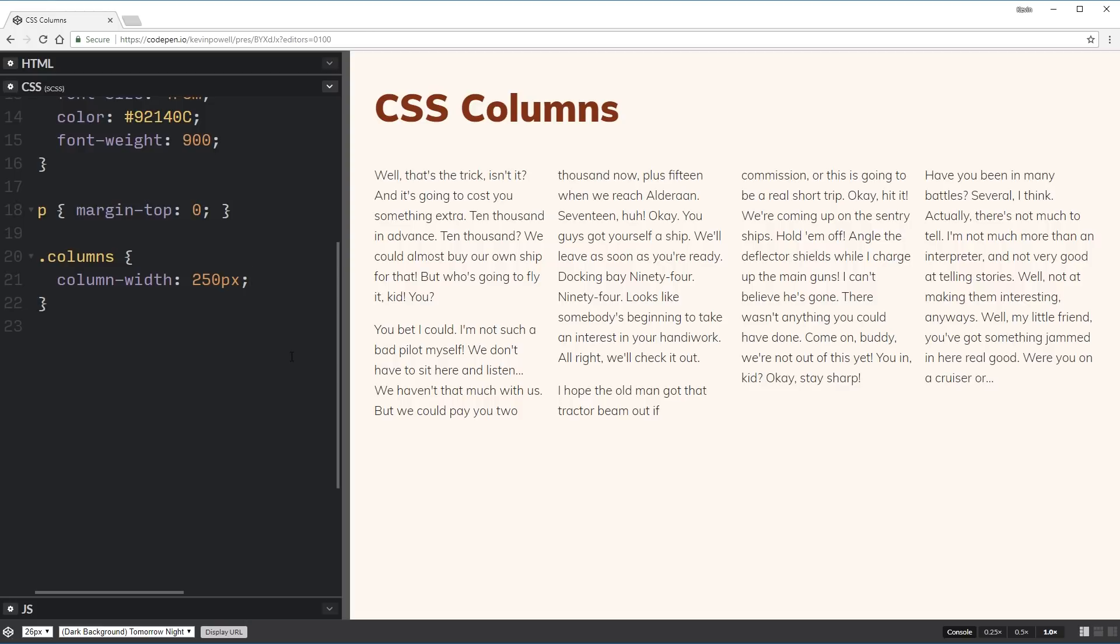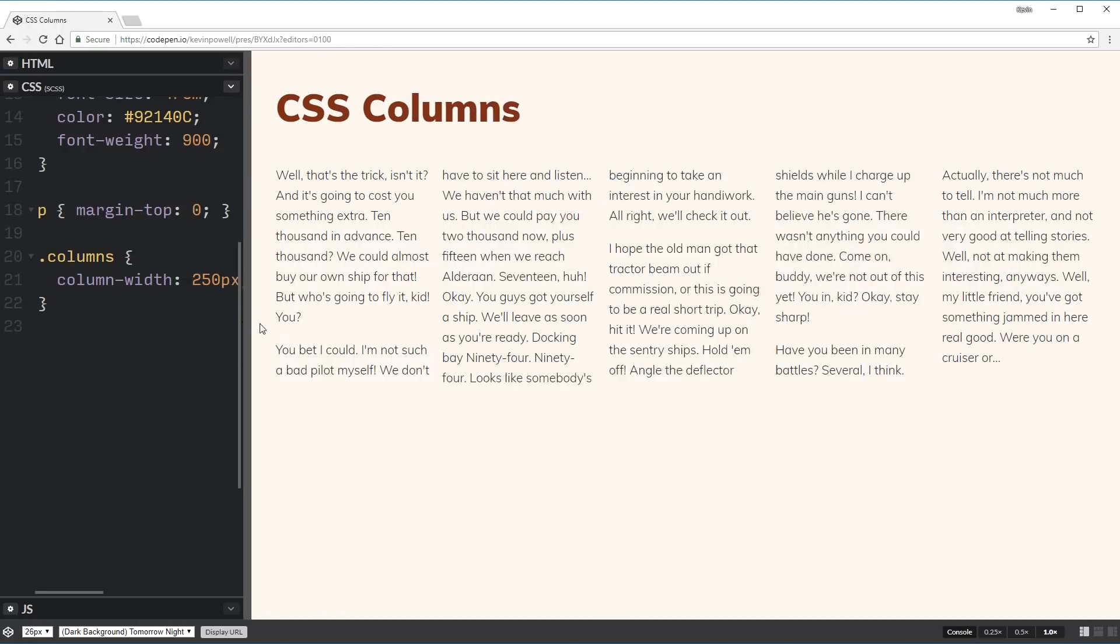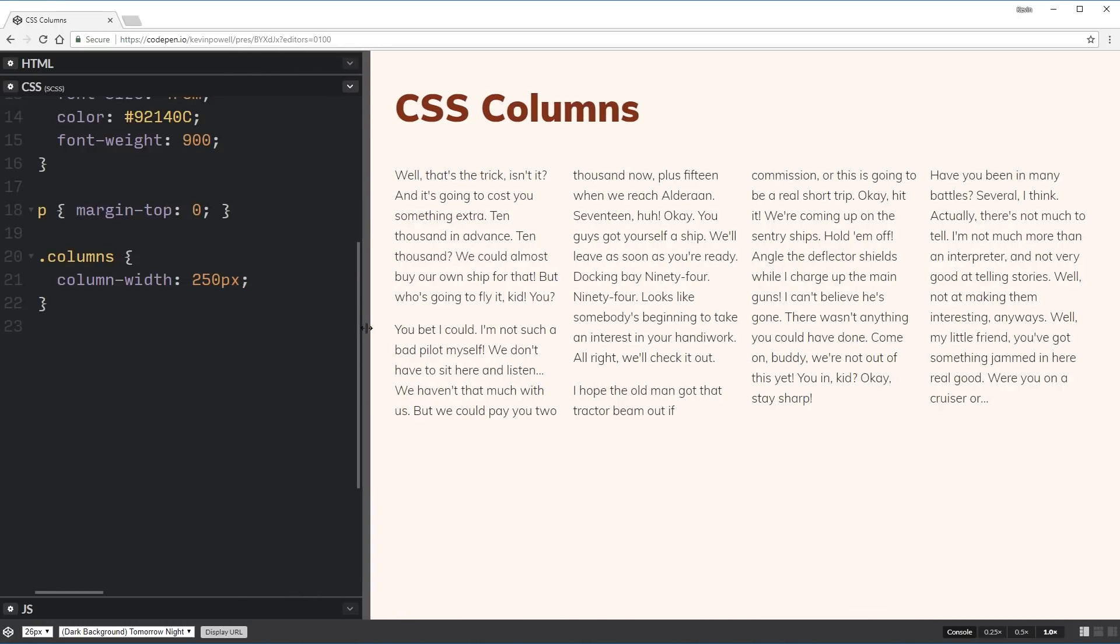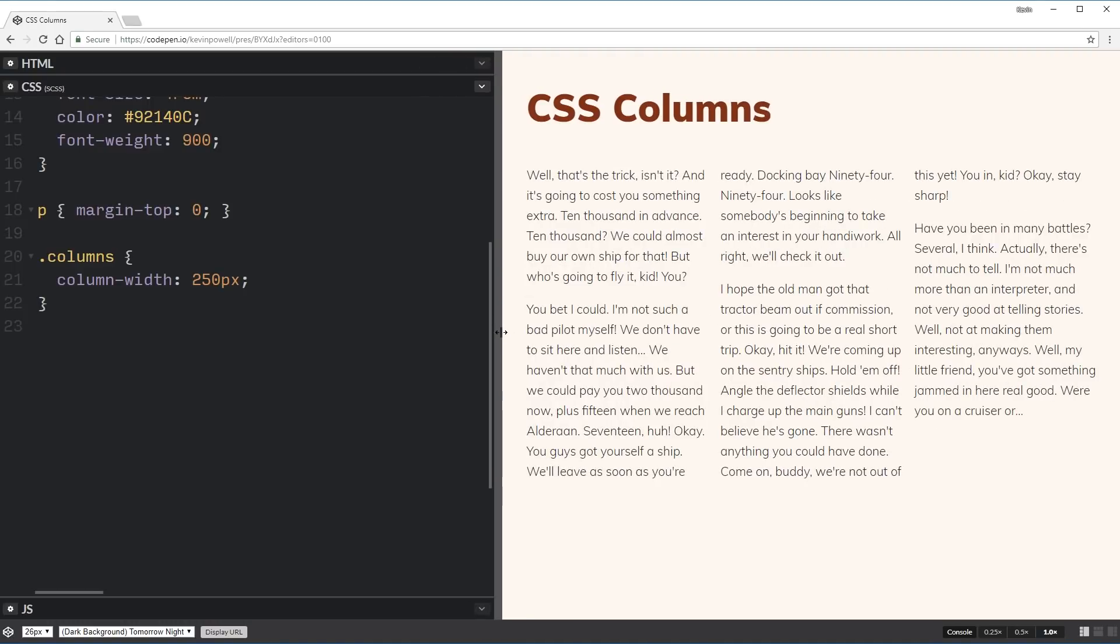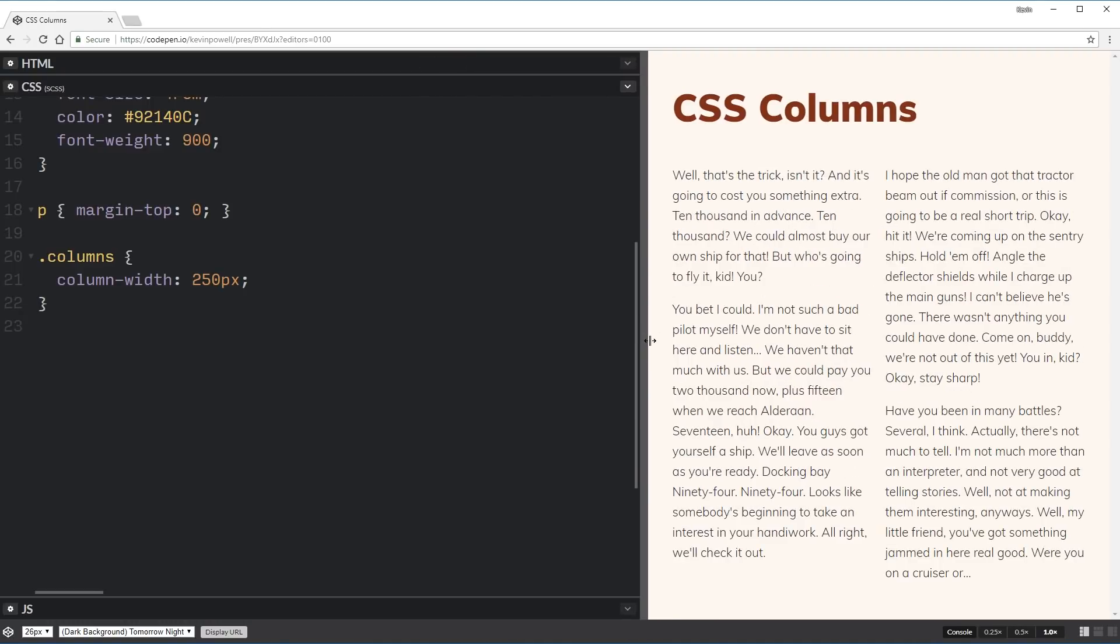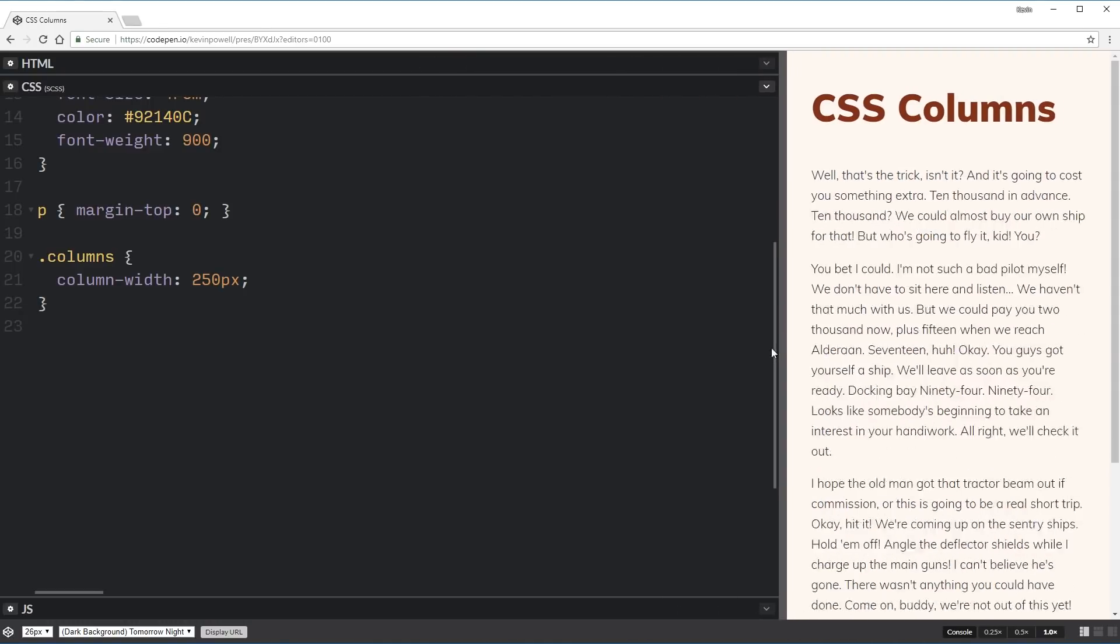So what this is saying is this is the smallest I want my columns to be. And technically speaking, they can sort of get smaller than this depending on the container size and stuff, but sort of the ideal width. And most of the time it will be the minimum size. So if I make this bigger, now I have five columns. And as I make this smaller, four columns, three columns, two columns, one column.